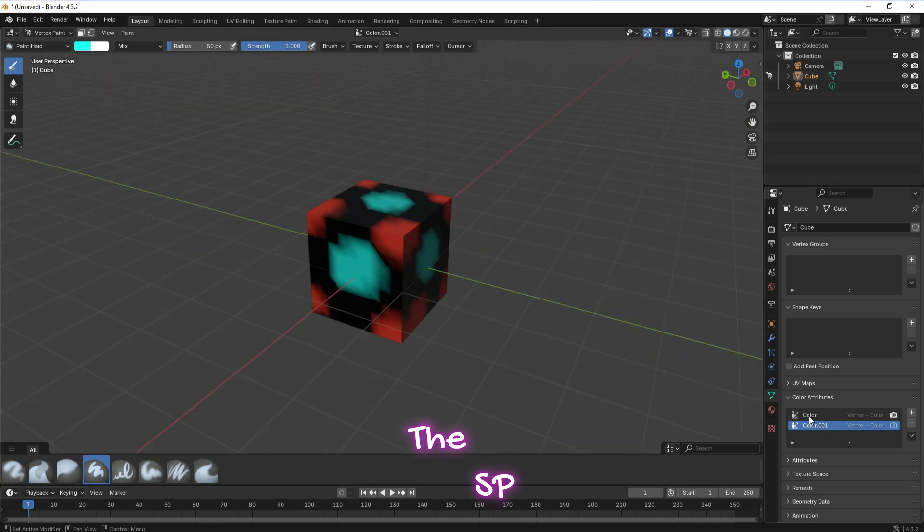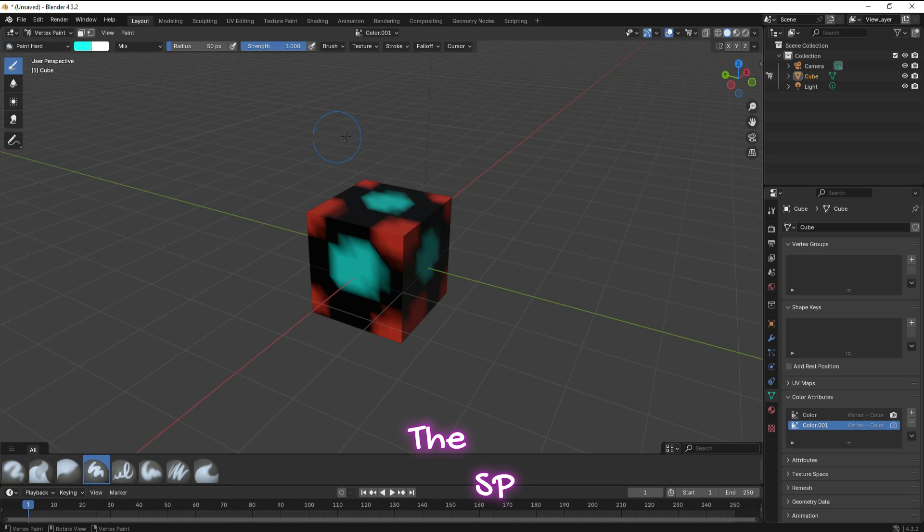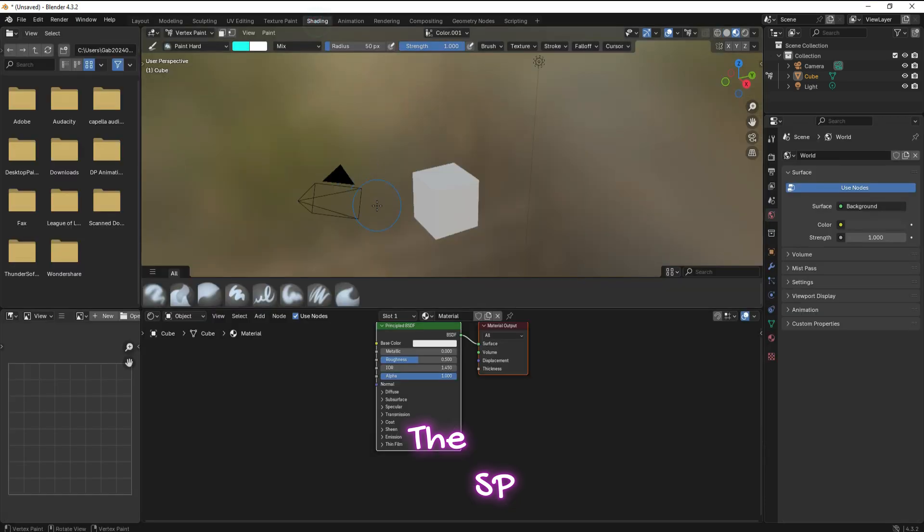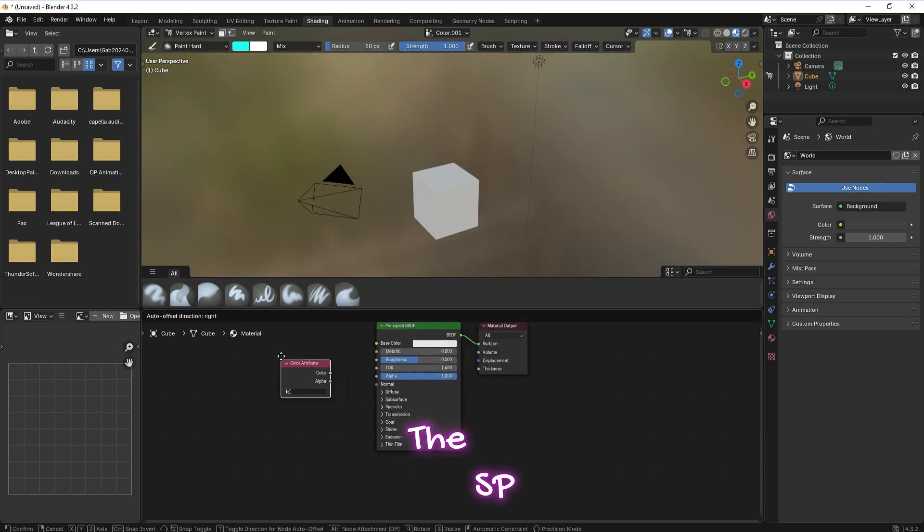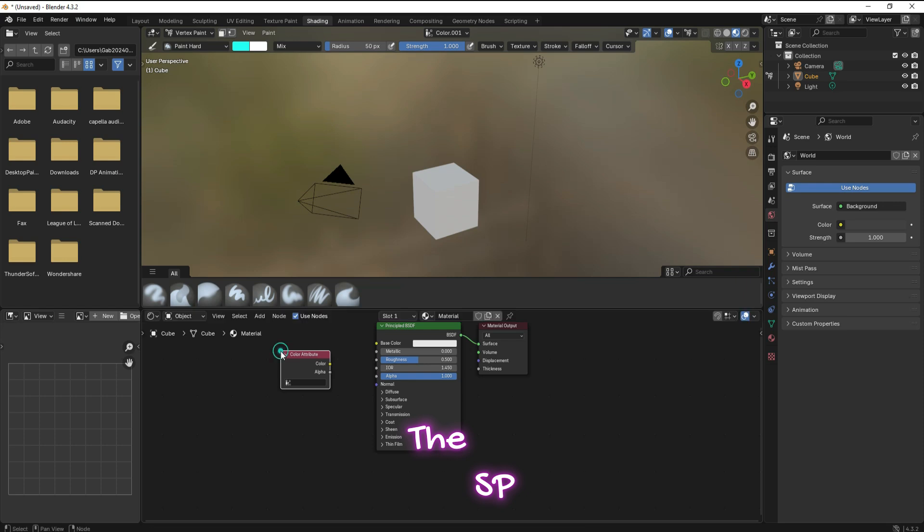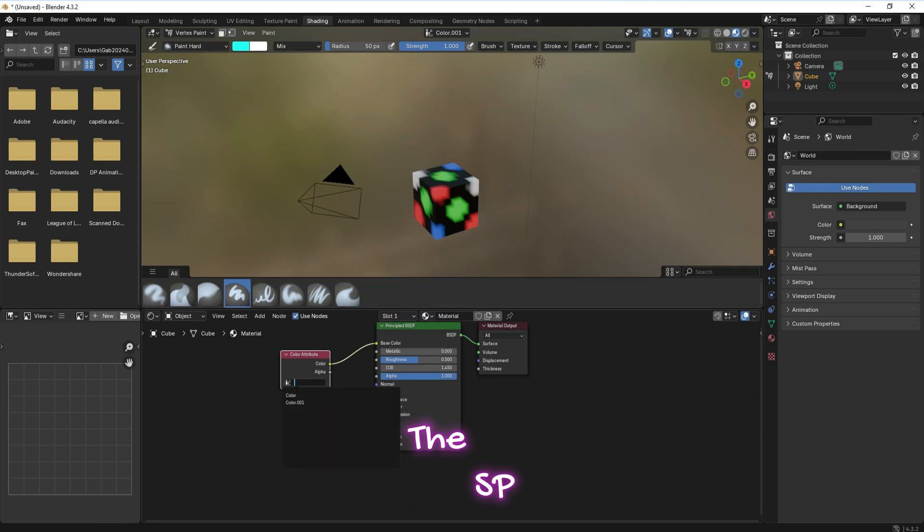Now we have two color attributes grouped. Activate the shading workspace. Press F3 on the keyboard and in the dialog box search for color attribute. Connect color to base color. Now we can move between the color attributes.